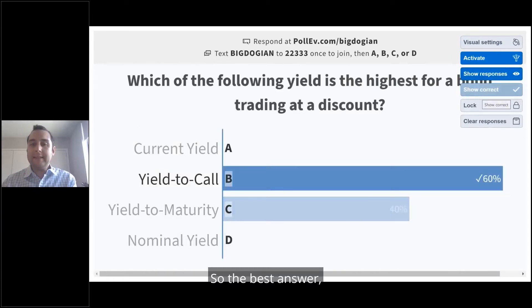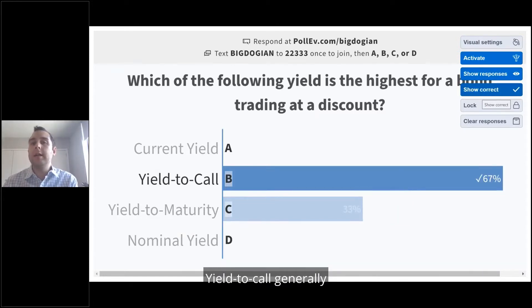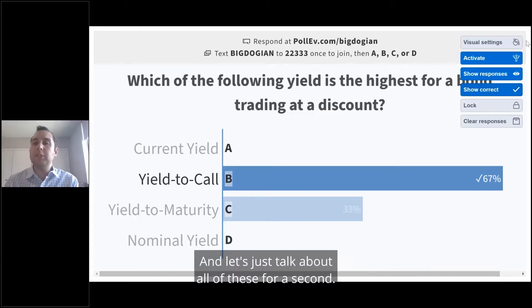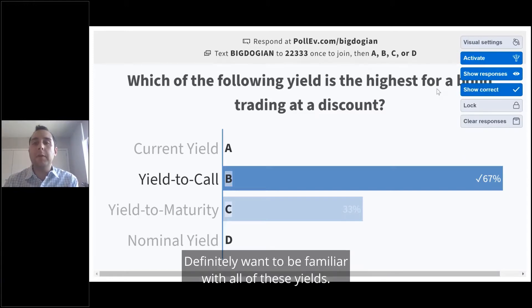The best answer — and we're going to talk about why — is yield to call. Yield to call is generally the highest yield for a discount bond. Let's talk about all of these for a second; you definitely want to be familiar with all of these yields.